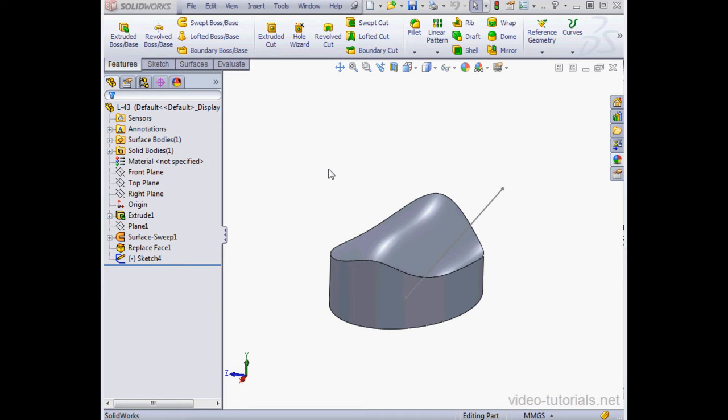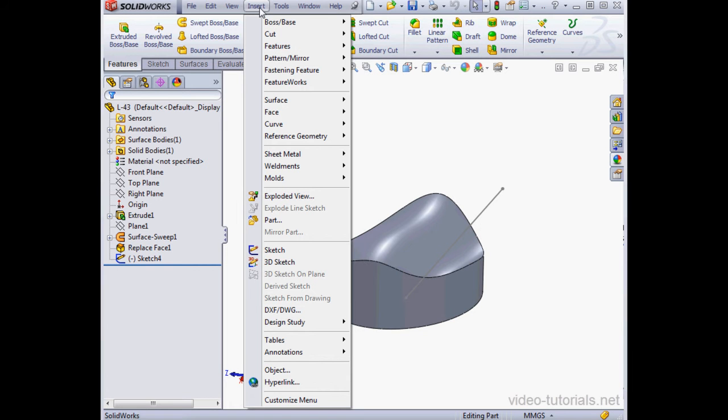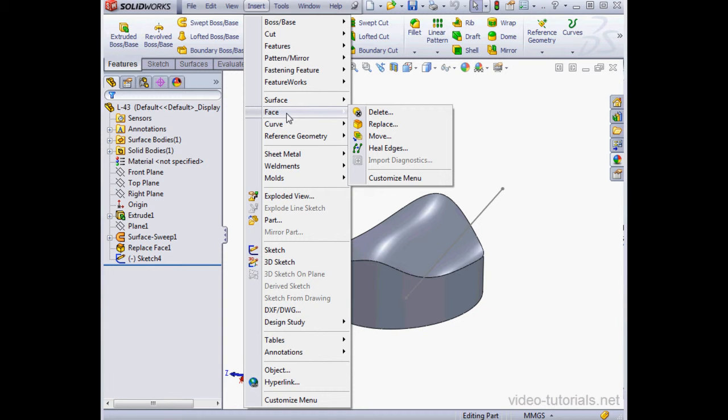Welcome to our tutorial about the Move Faces tool. Let's begin by going to Insert on the main menu, scroll down to Face, and select Move.